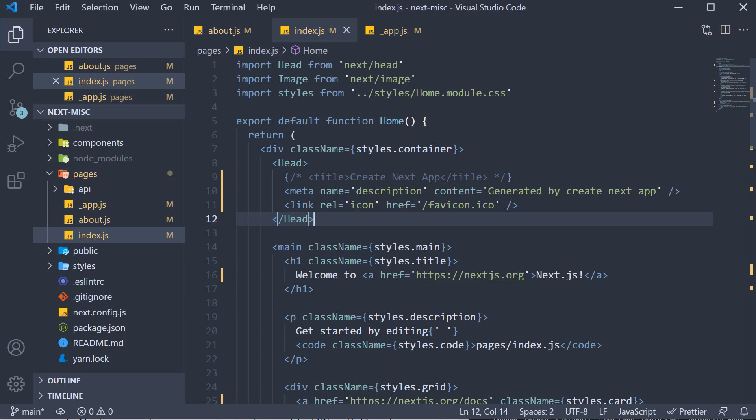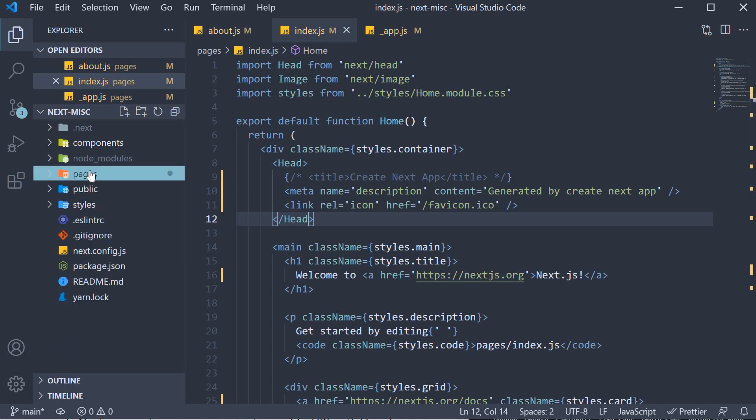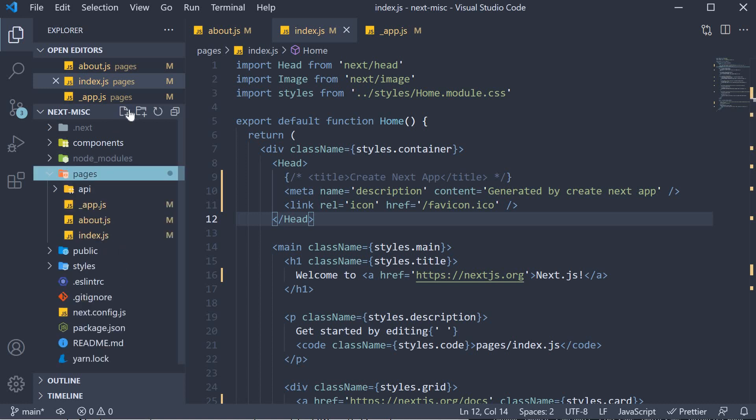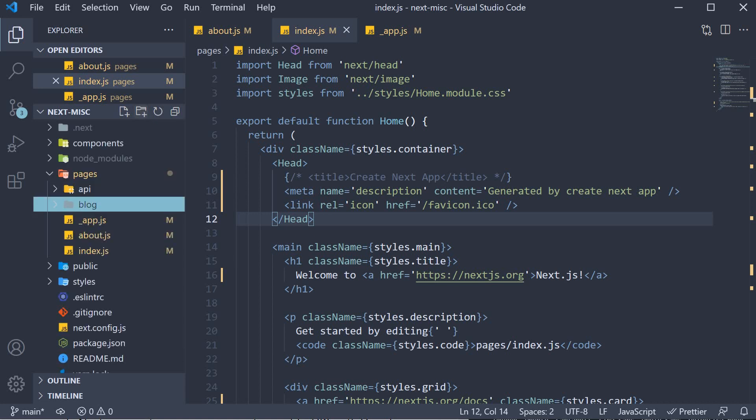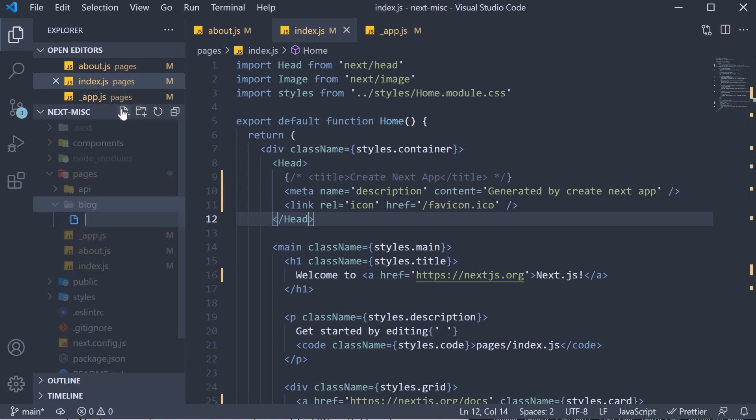Now the last point about the head tag I want to mention is that it is possible to bind dynamic values to the title and description since it is just JSX. This is really helpful when working with dynamic pages. In the pages folder, I am going to create a new folder called blog. Within the folder, I am going to create a dynamic page, blogid.js.